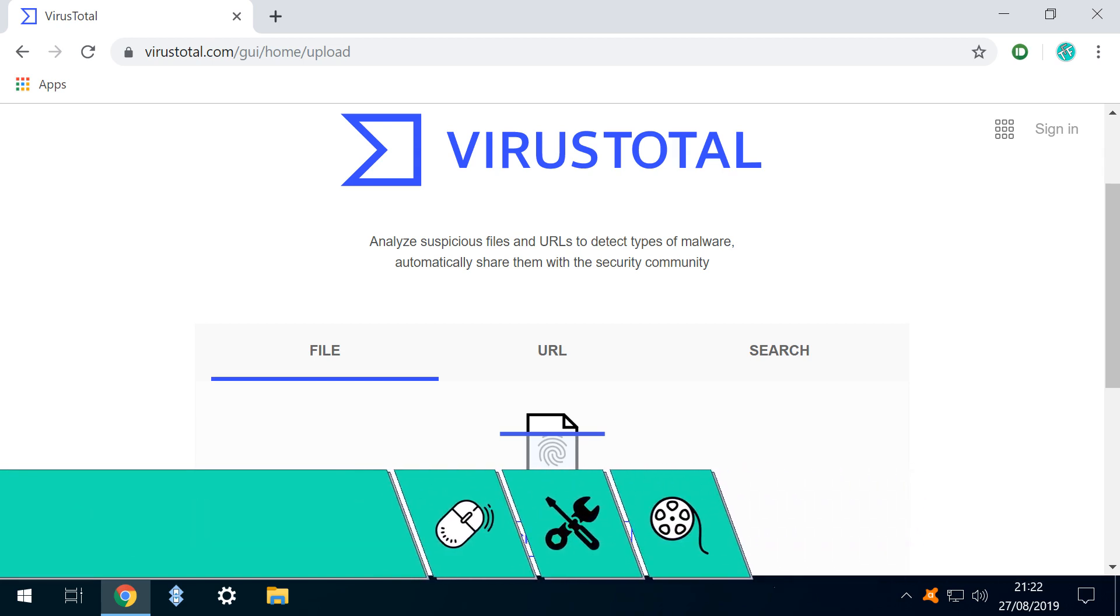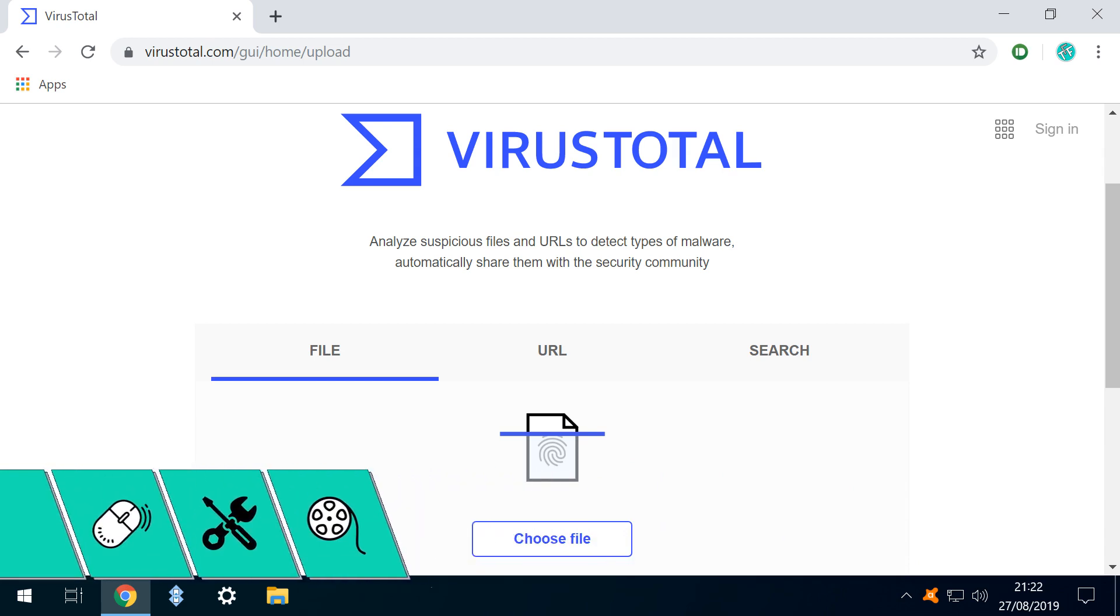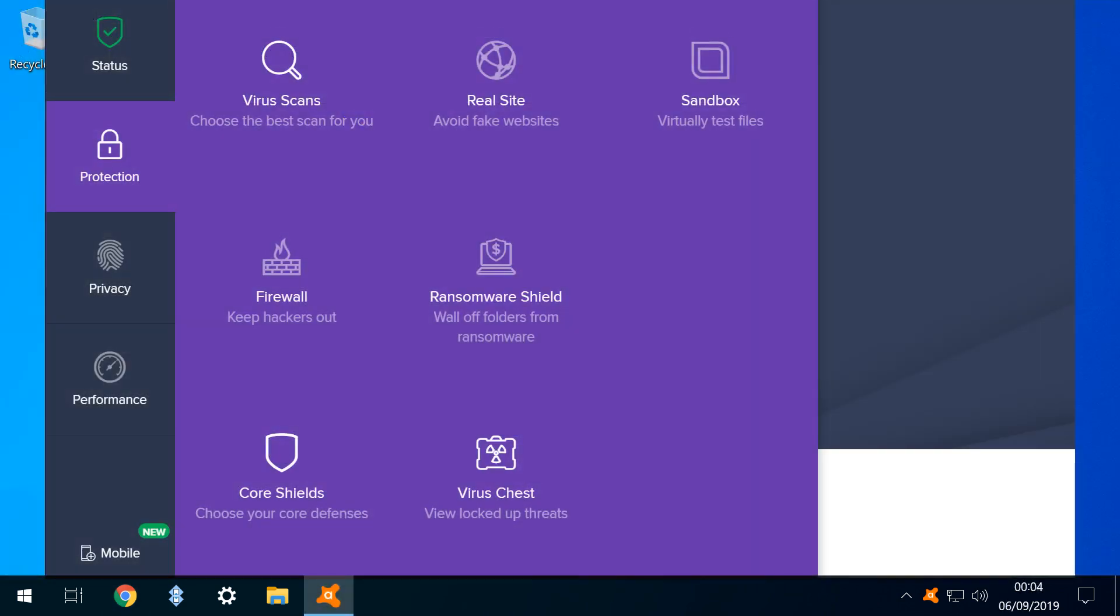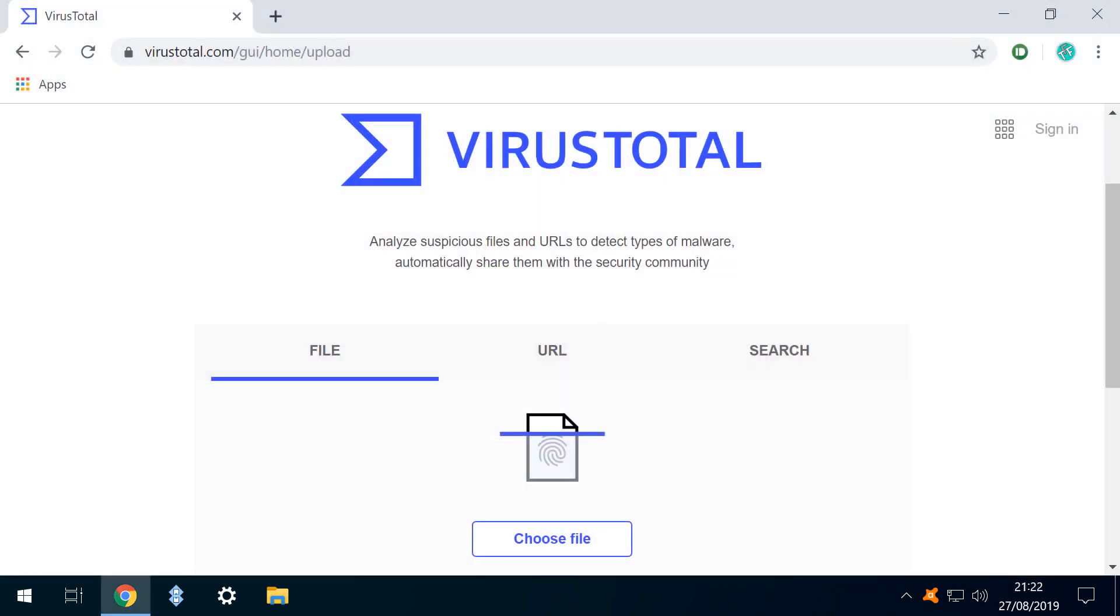Whilst VirusTotal cannot provide the constant monitoring which we receive from our installed antivirus software, and is in no way a replacement for it, we can upload a single file and have it checked using a substantial number of leading virus detection engines.